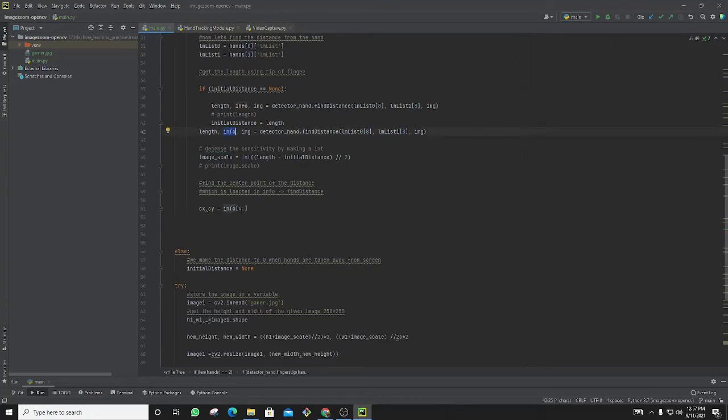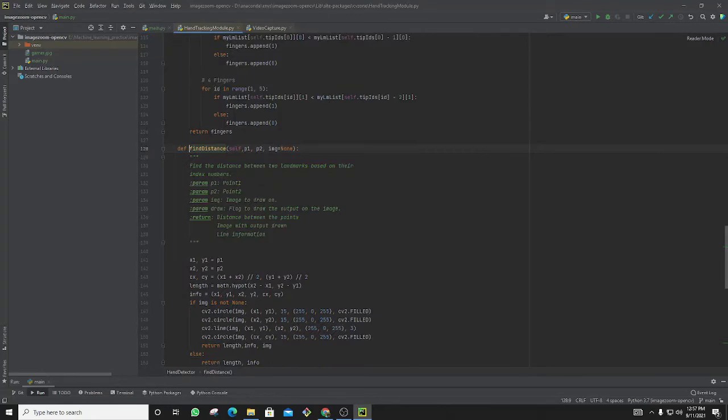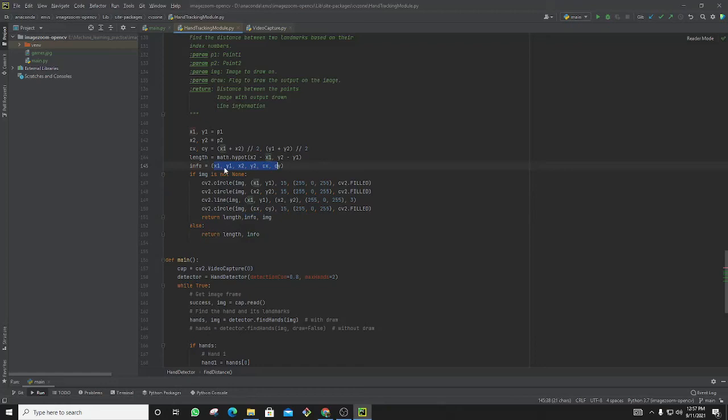To get the information, I am using CX as center for x-axis and y-axis. If we go inside this info, like find distance, we can see it returning an info which is the axis and the center for y-axis and center for x-axis.